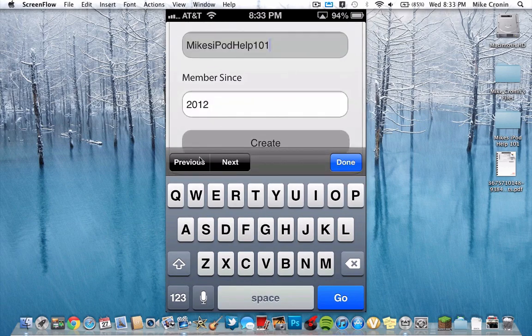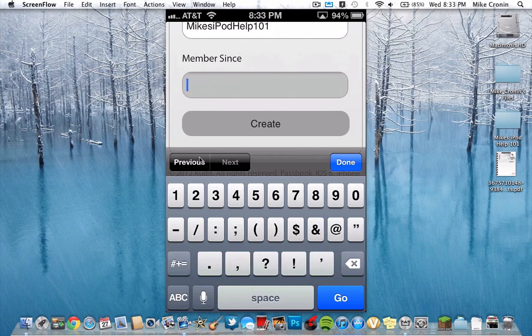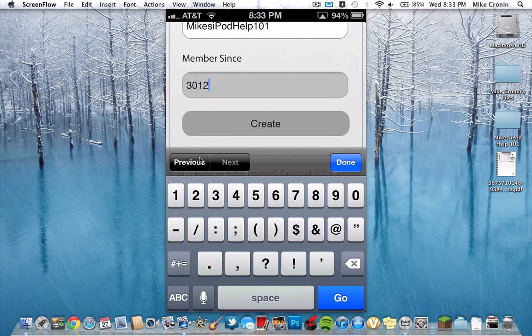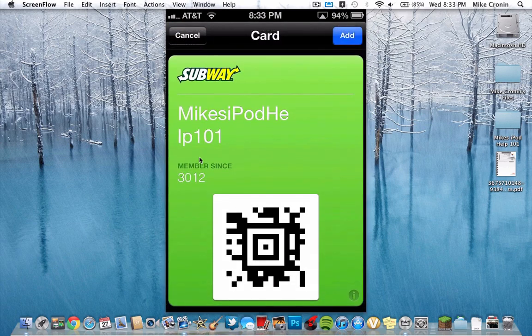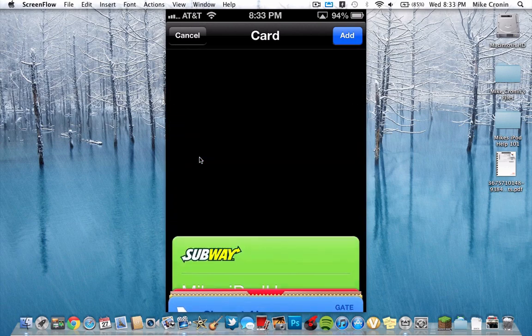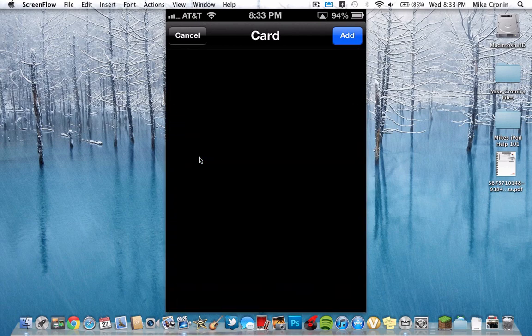Let's go ahead and put 3012 — we're just joking around here. We're going to hit Create, and as you can see, this pulls up right here — the Subway thing right inside Apple's little software that they've created. And there is a QR code of my card number itself. You can go ahead and scan it — it's not real. We'll go ahead and hit Add, and that's it.